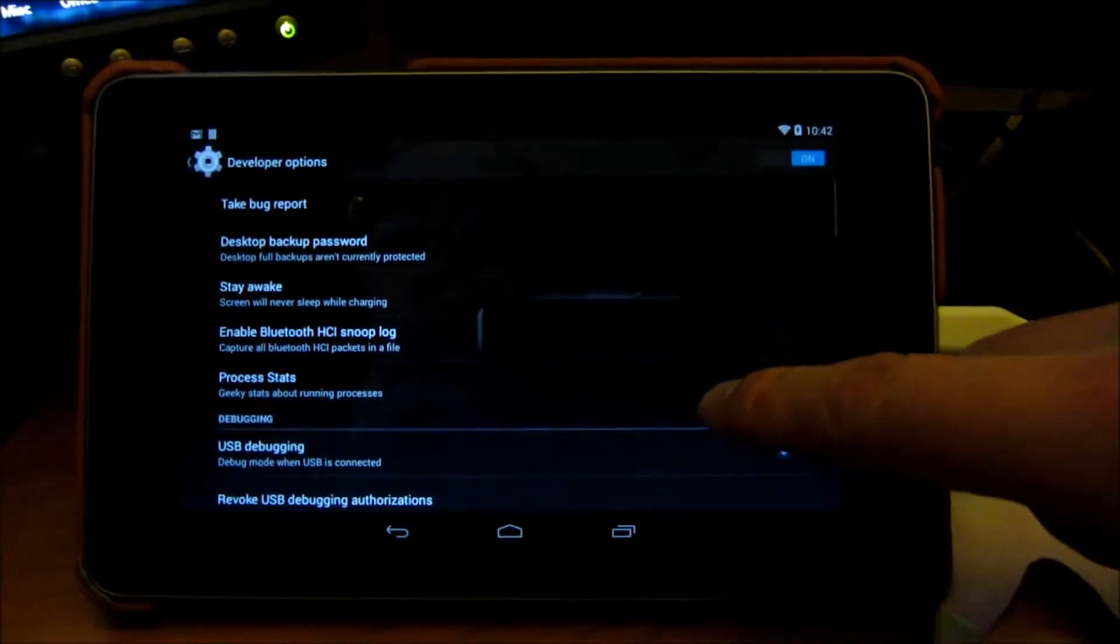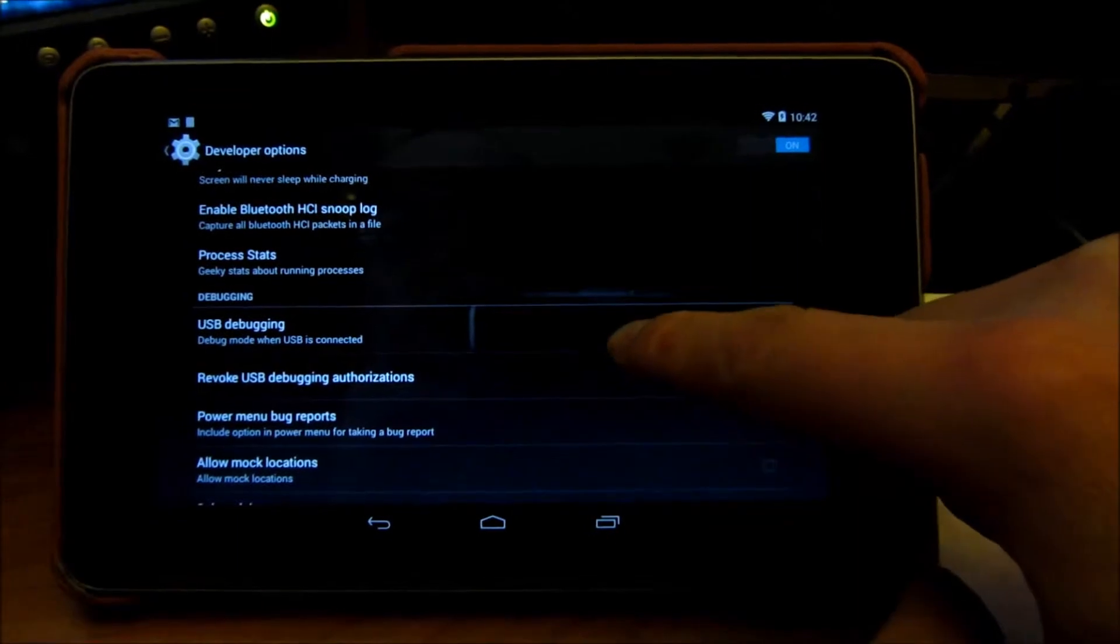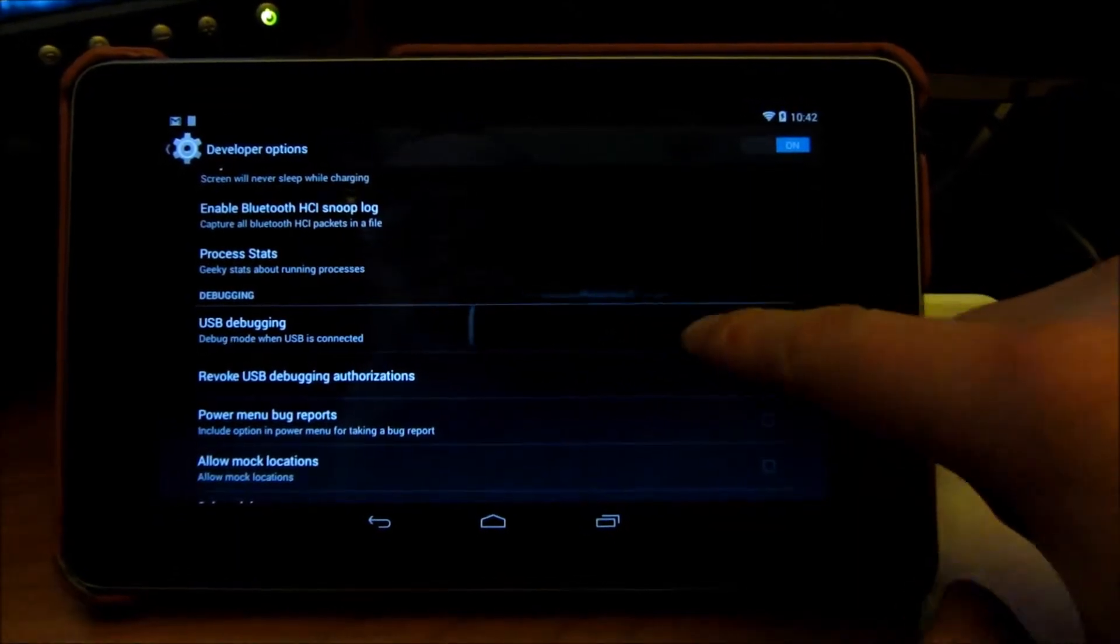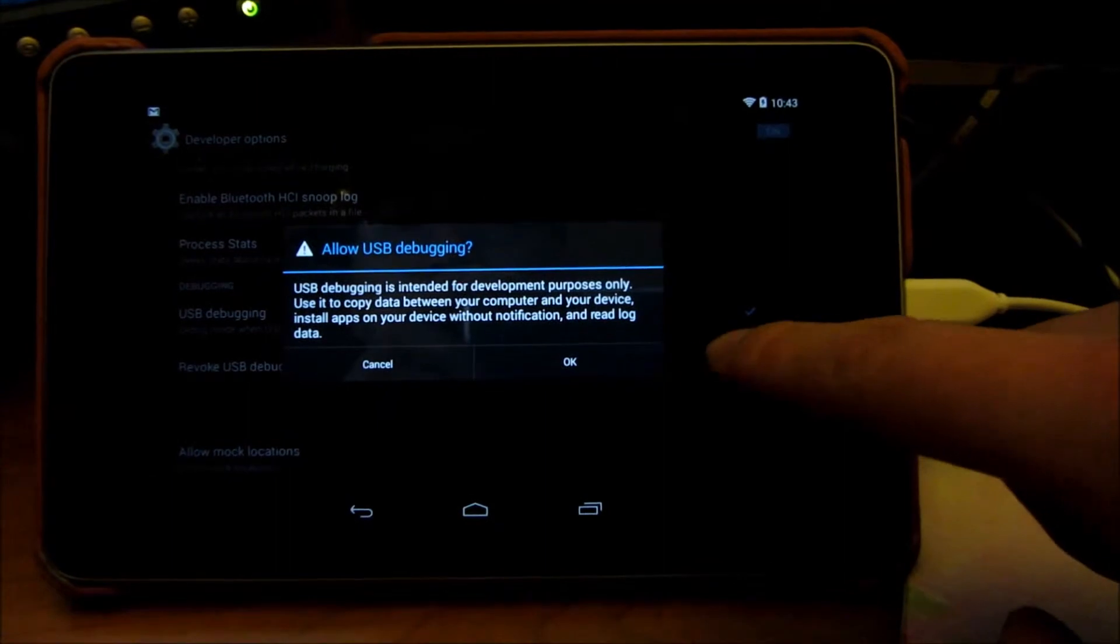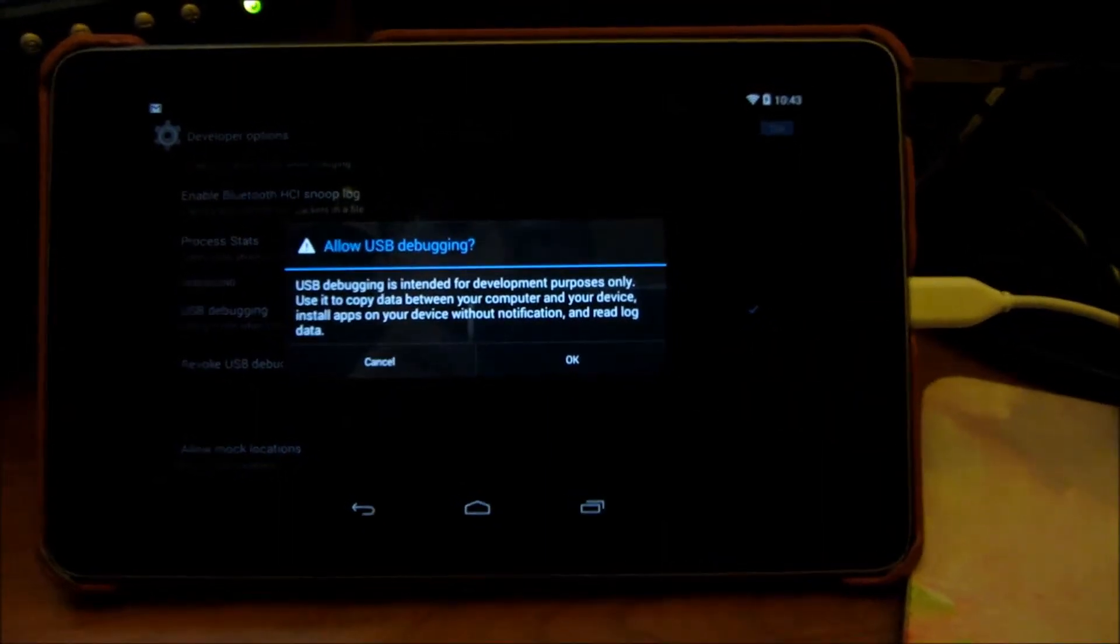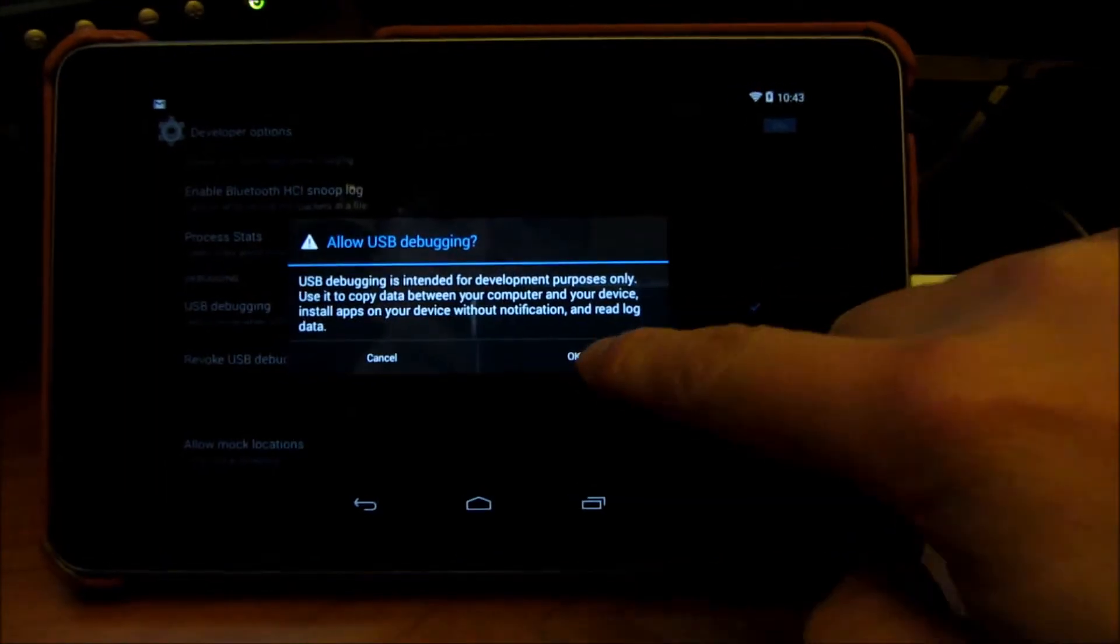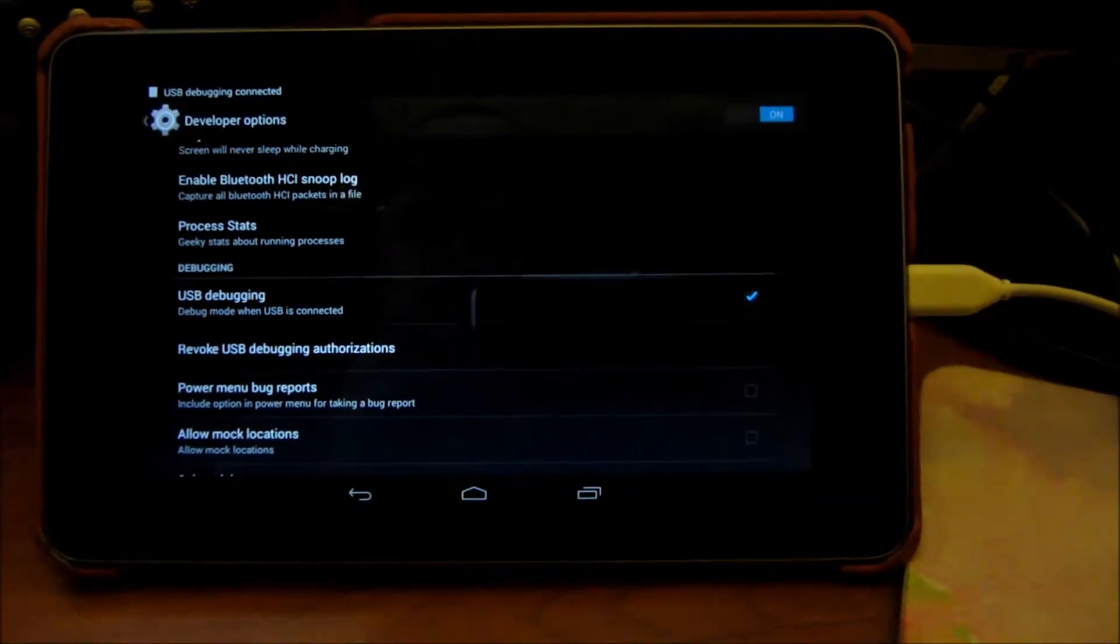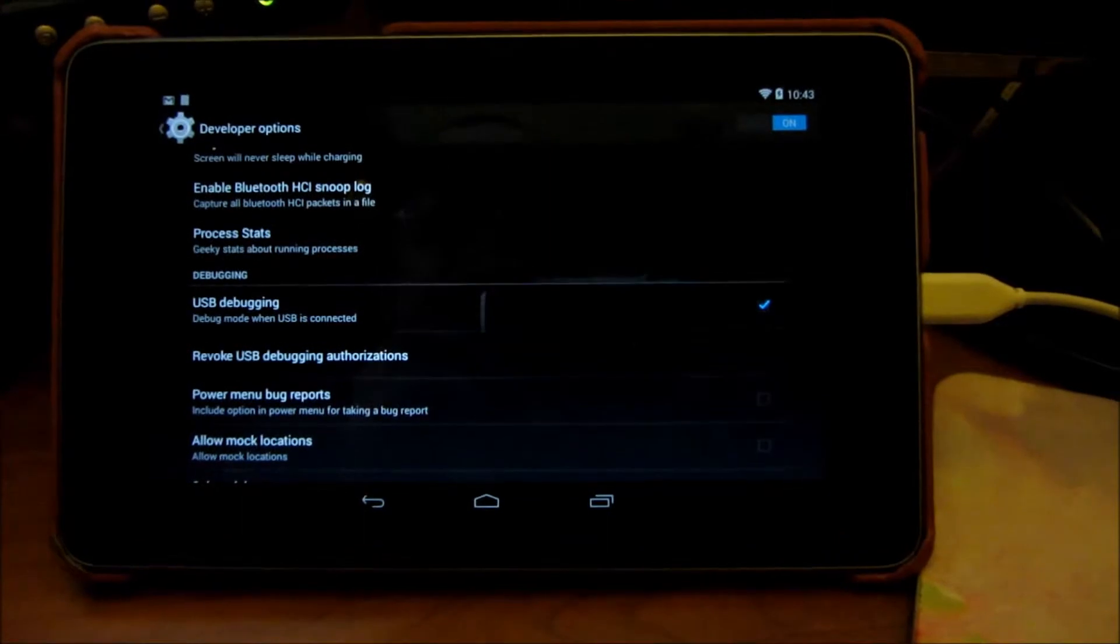So notice now it says you are a developer. And what that does is if you go back, you see now above about tablet, there is developer options. And what you want to do here is enable debug mode. So if I've already done that with this checkbox, you can see that checkbox is there. I'm going to tap it in and notice what it says here. And I'm going to say OK. Now debug is activated.